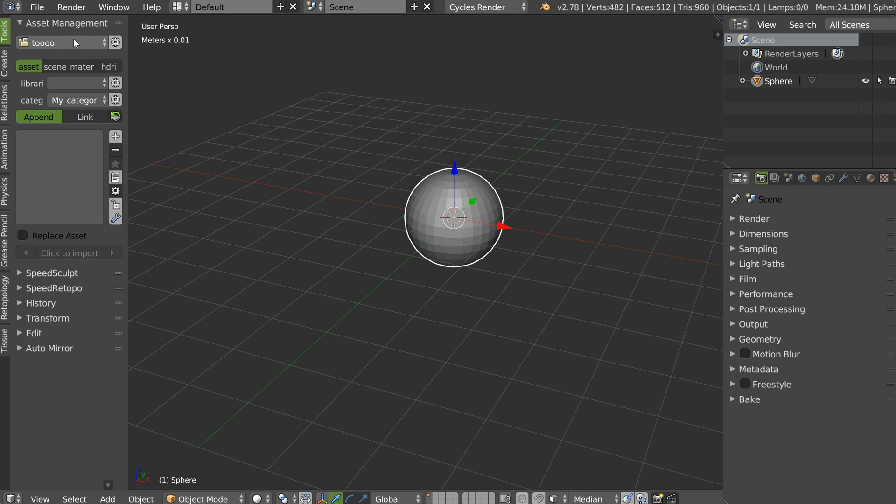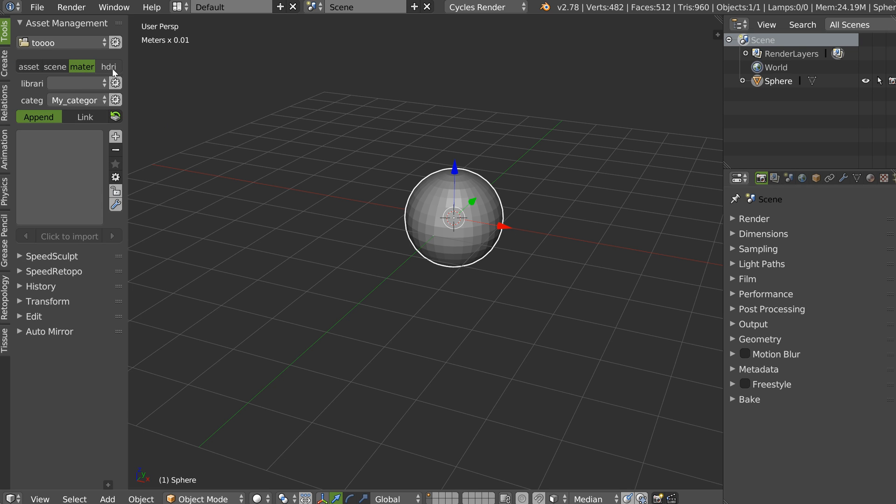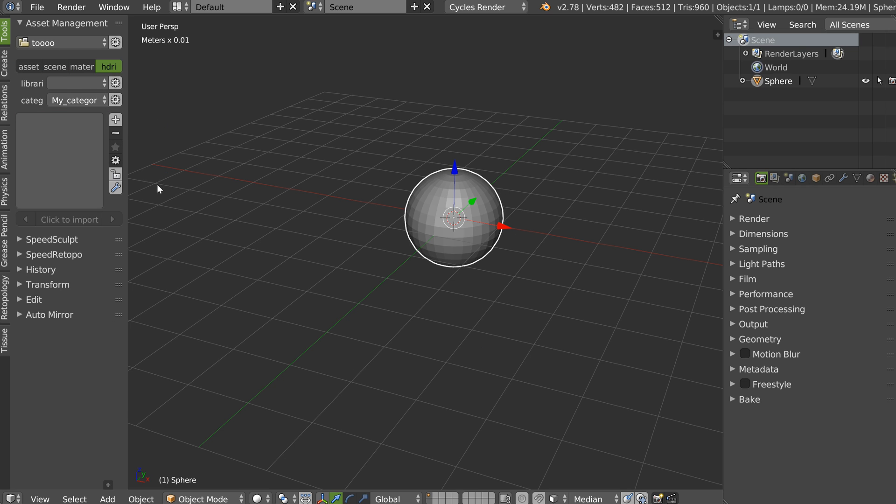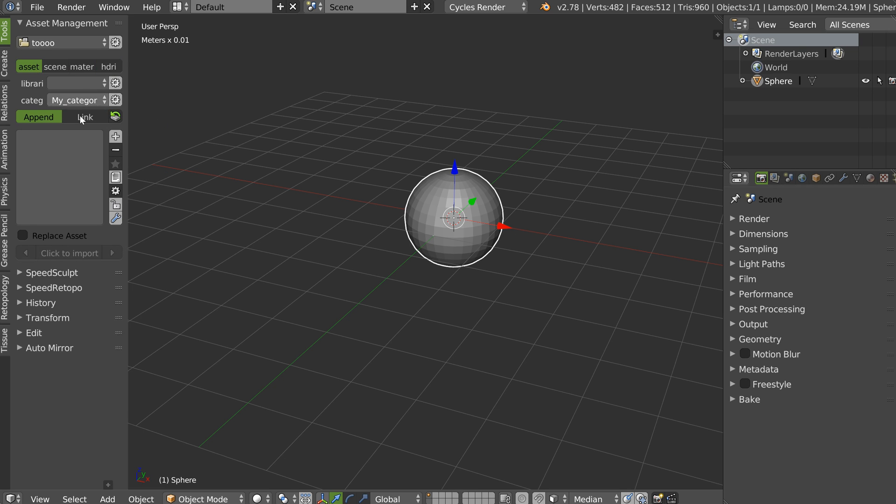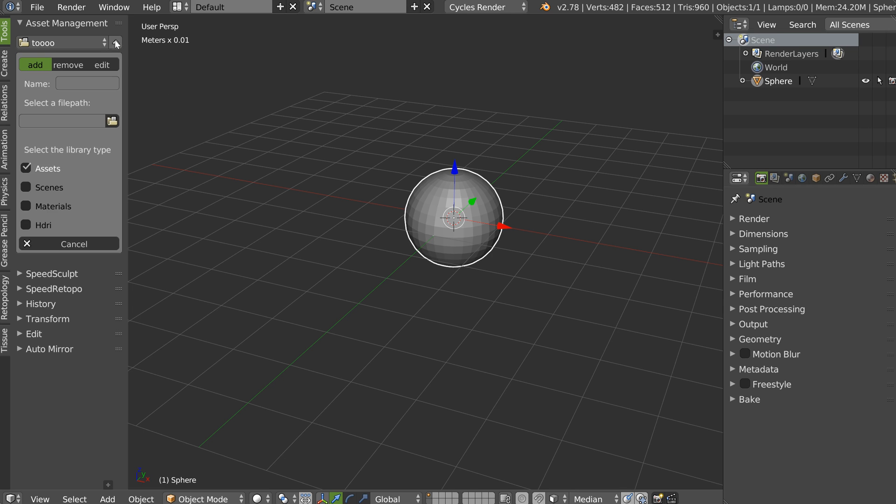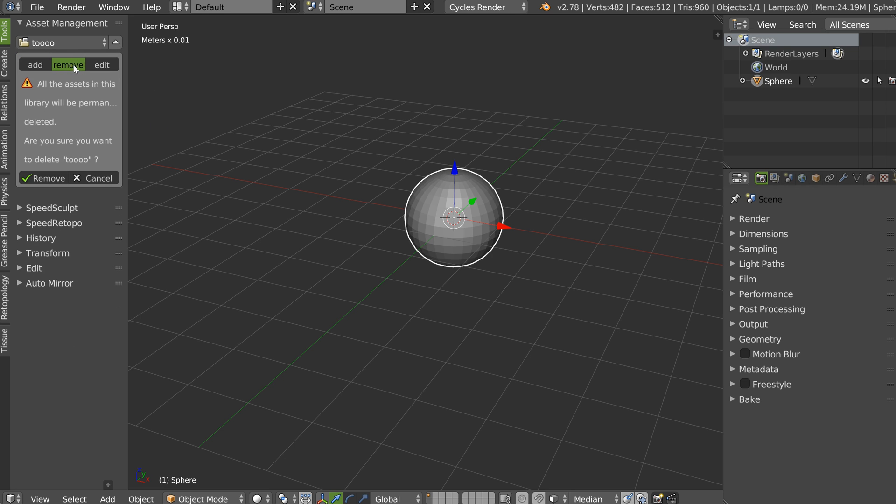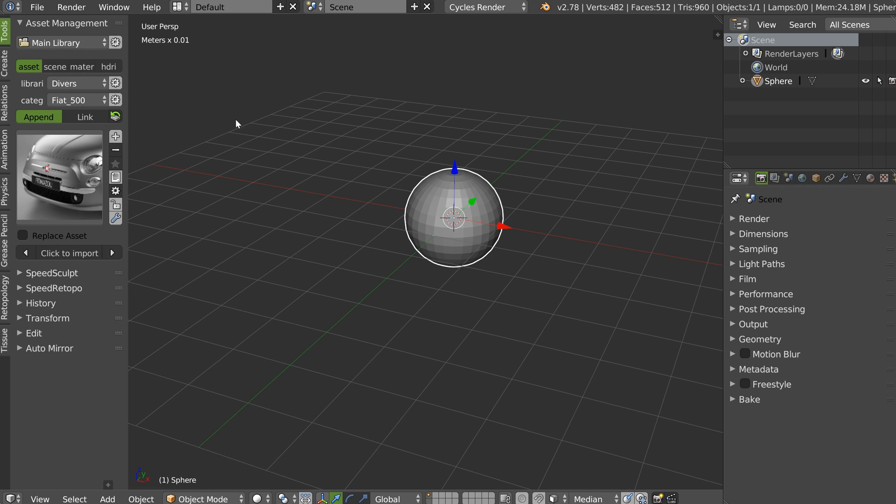And now, I have my new library in my project. And I can add assets, scene, materials and HDRIs. You can, if you want, edit it or remove it. If you want to remove it, you just have to click remove. Like this. And the library is gone.